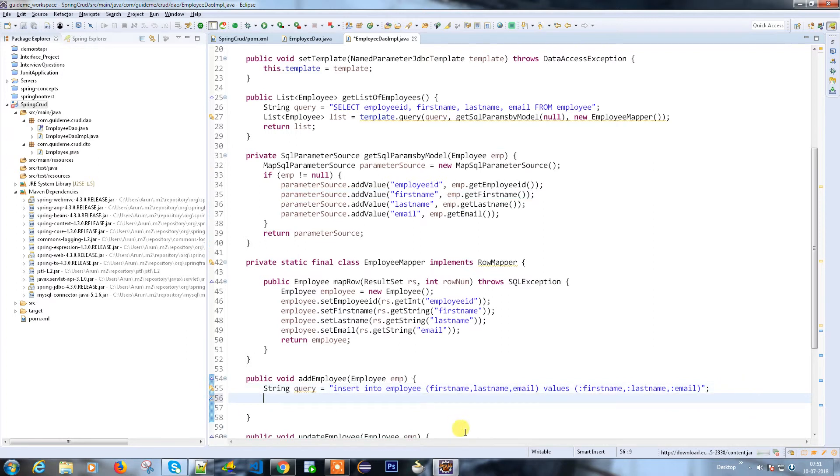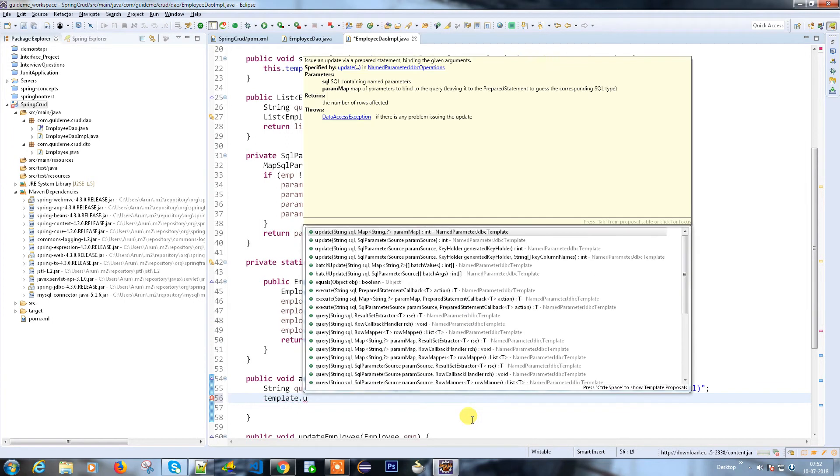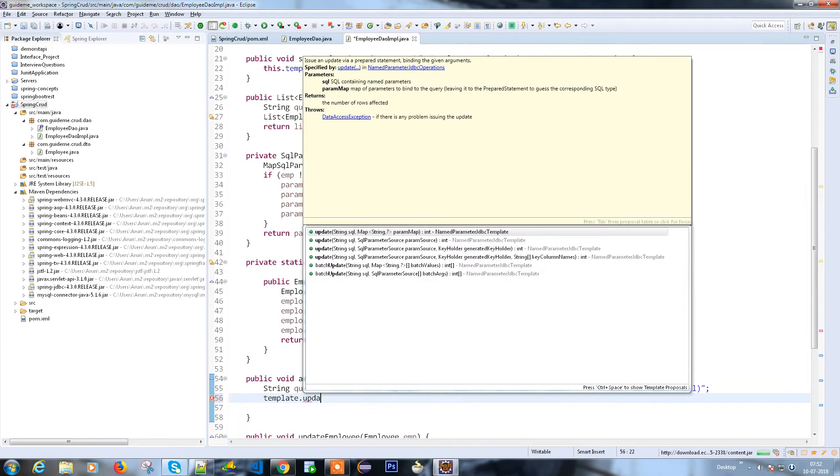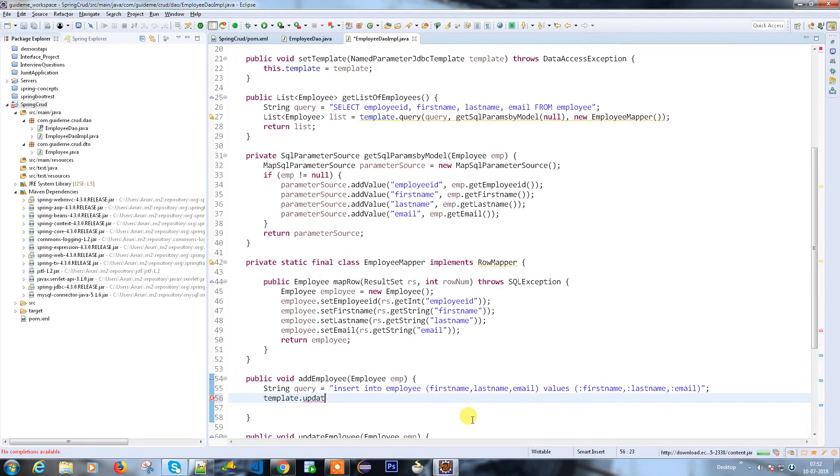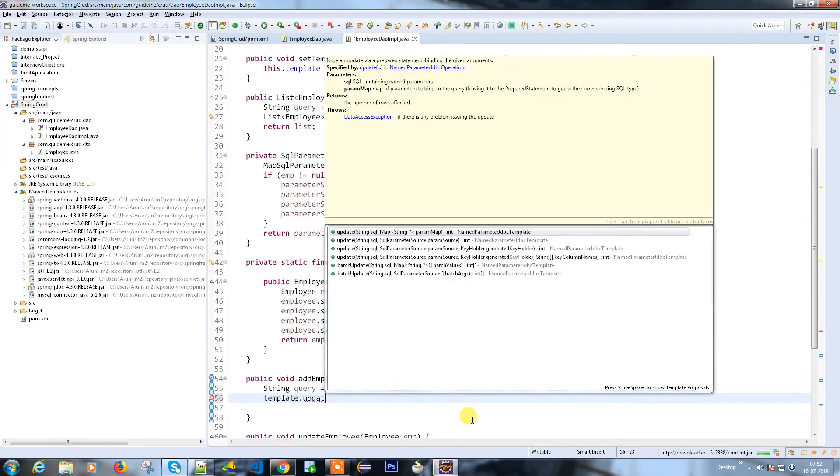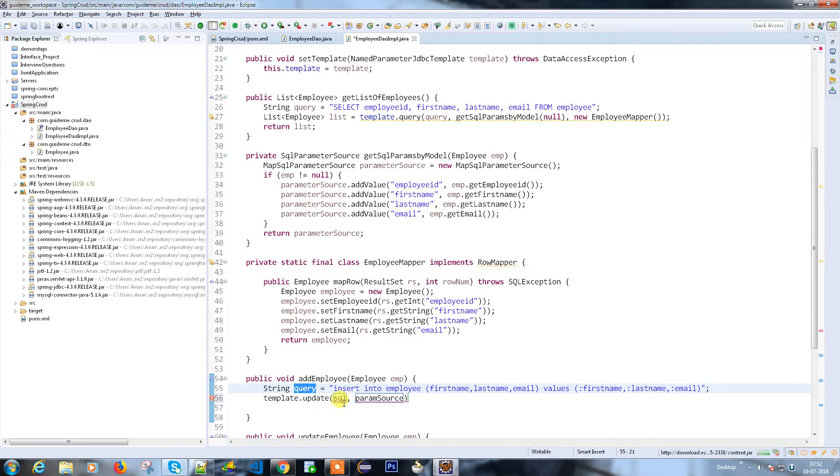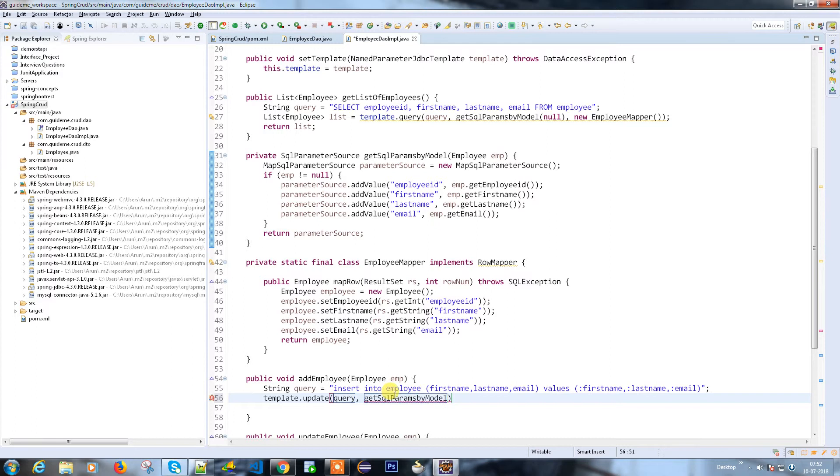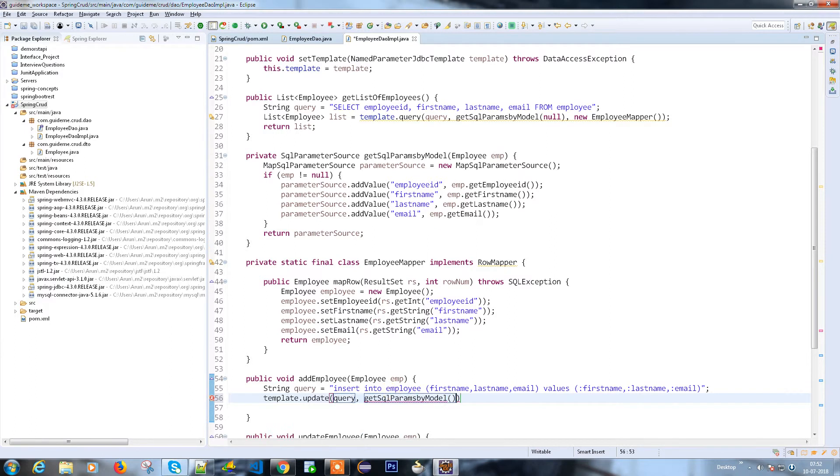Now what I'm going to do is use the template to update. So SQL and param map or SQL parameters. My query and my method - what is the param resource? This is my parameters model. So this parameters model, and here you can pass this employee.